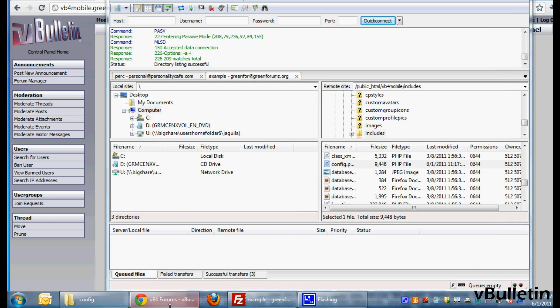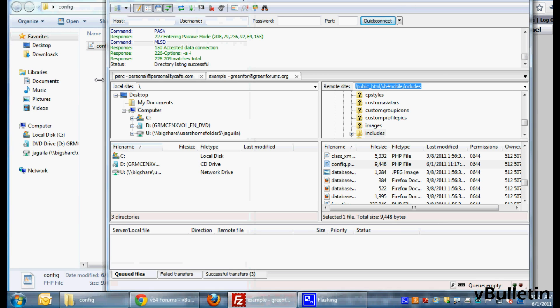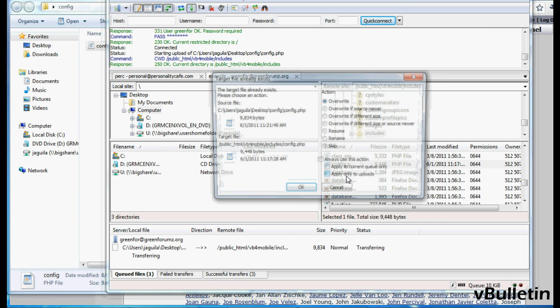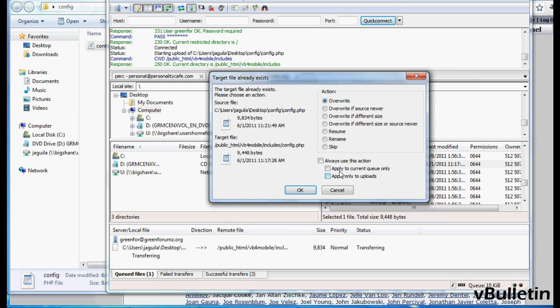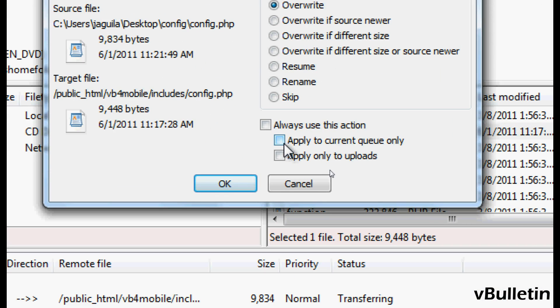Okay, now re-upload the config.php file to your includes directory via FTP and if it asks you to replace the file, just say yes.